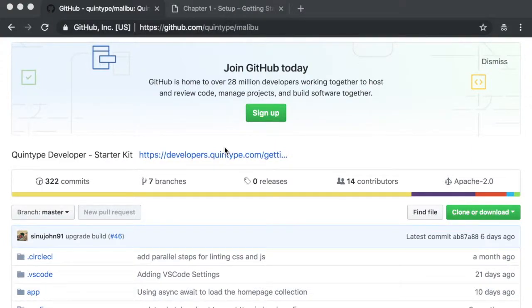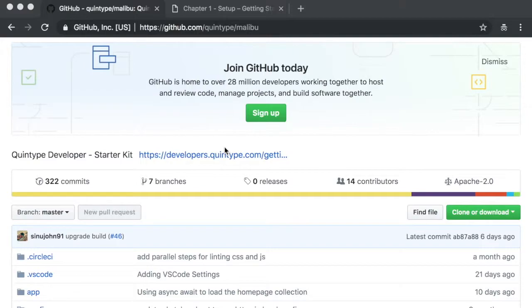Welcome to this screencast on building Quintype applications with Node.js and React. My name is Tejas and I'm a developer with Quintype. In this episode, we will show you how to get started with the Quintype node framework and how to make simple changes and see those changes reflect in your application.